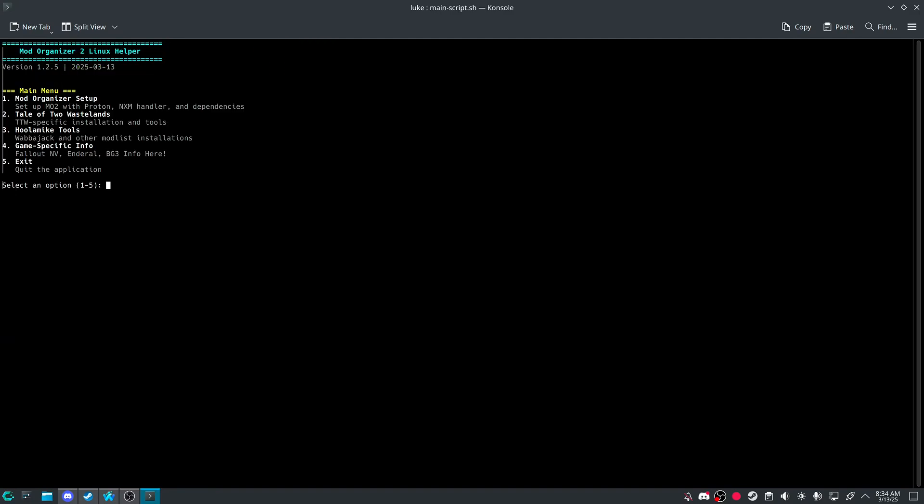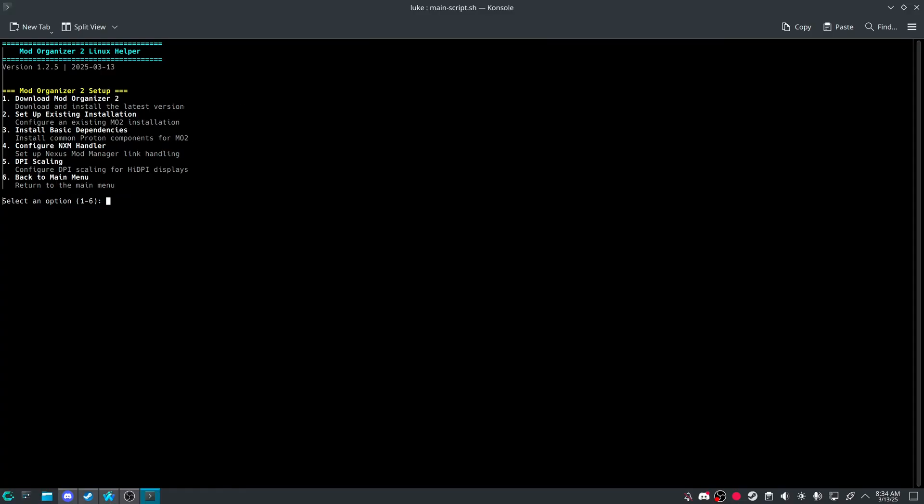And then it'll automatically download the latest update I've done to the scripts. Yes, so here we are. One thing is that mod organizer setup, it can now be automated, almost entirely.